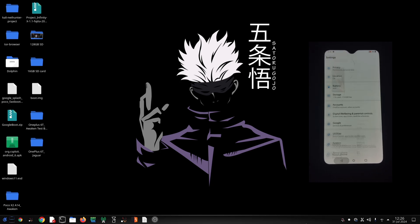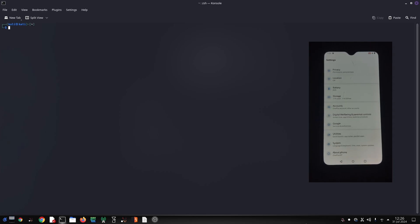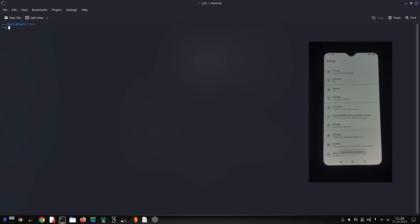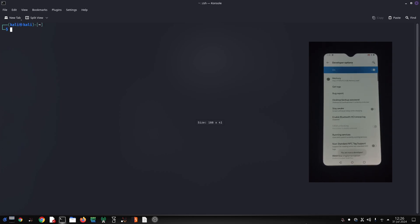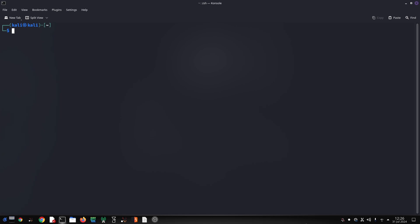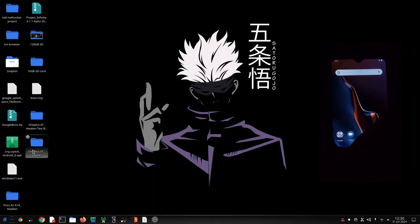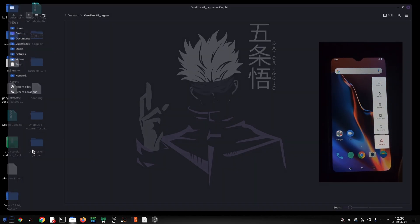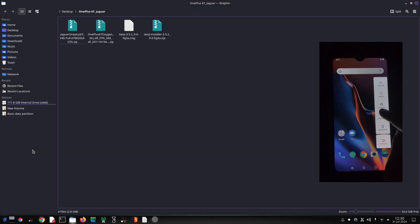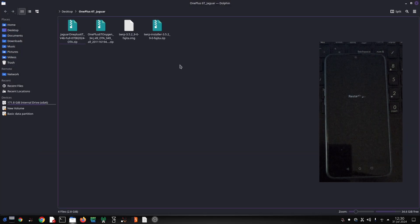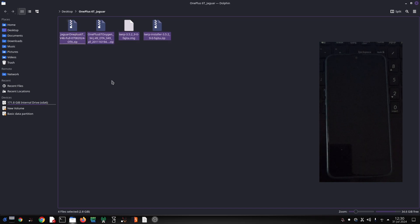Before we begin, make sure you have the following: a OnePlus 6 or 6T with an unlocked bootloader, Oxygen OS 10 installed in one slot, a PC with USB debugging drivers installed, a good quality USB cable, a fully charged phone, and the necessary files - Jaguar ROM, Oxygen OS 10 ROM, TWRP recovery, which you can download from the link in the video description.